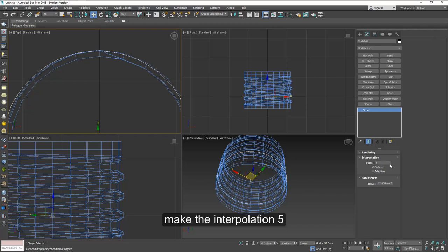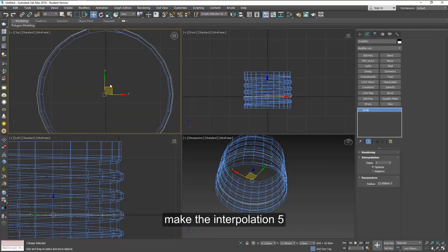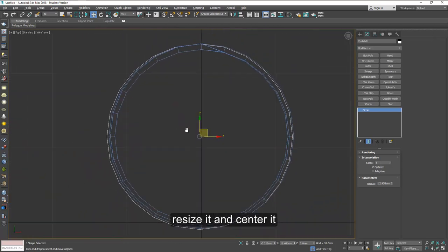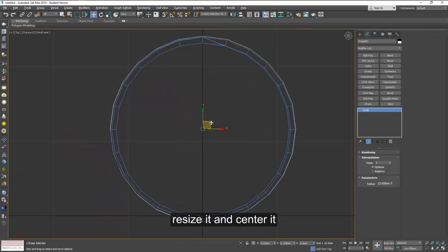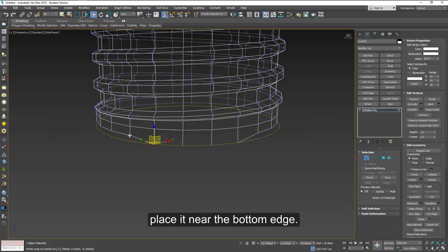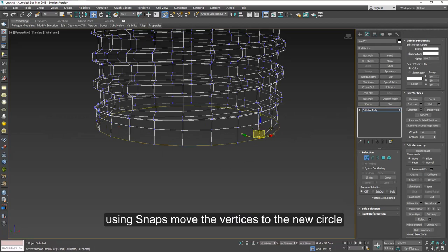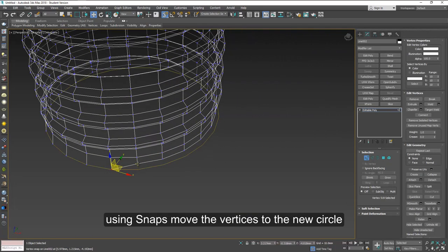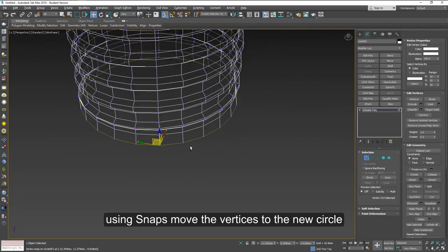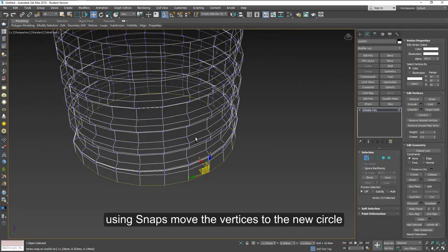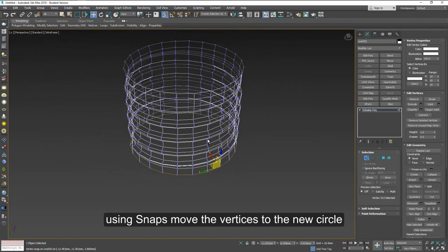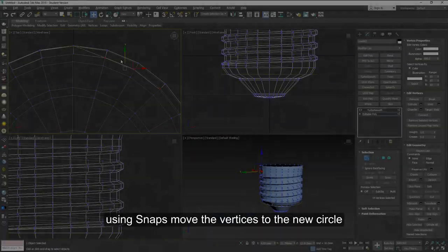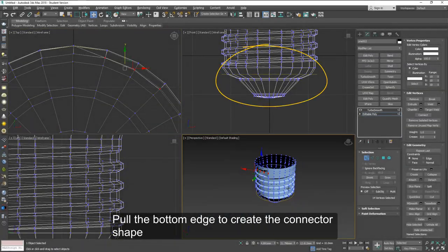So I'm using 5 here, and you can see it's very close. After centering this very well and placing it near the bottom, we can now snap the vertices and move our vertices to the circle. And this will force it into making it a perfect circle at the bottom.